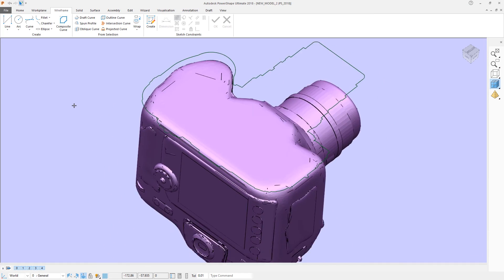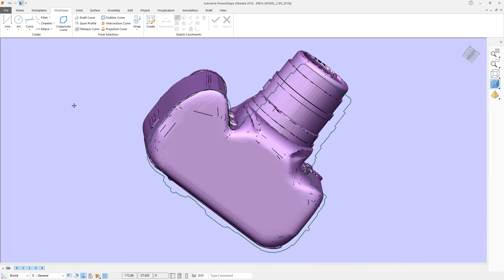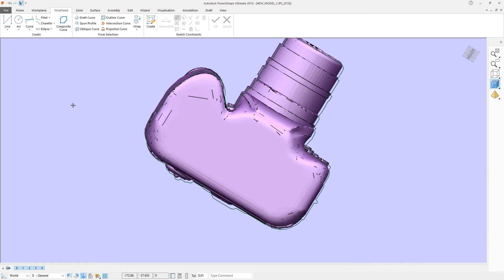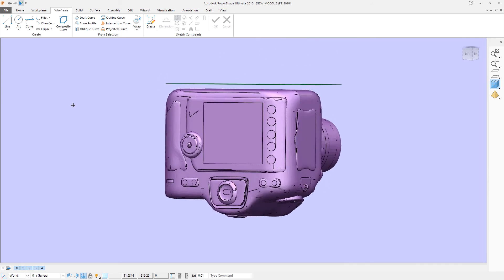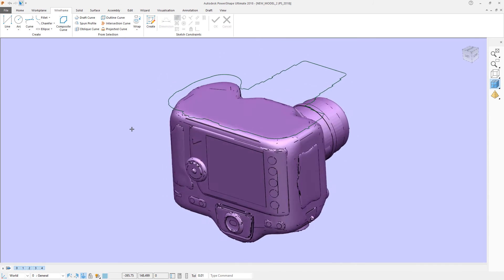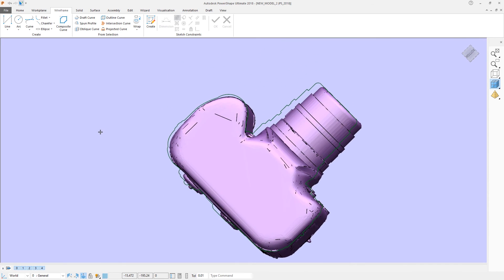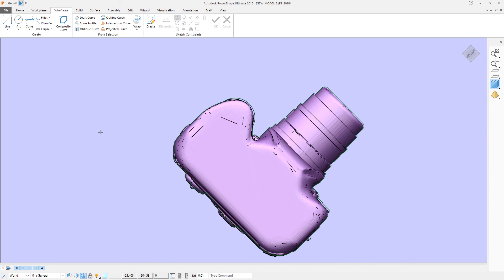And you can see that although the camera does not have a single point at which you could take a nice section, the outline curve has found the complete silhouette when viewed from below.